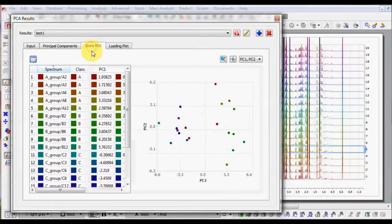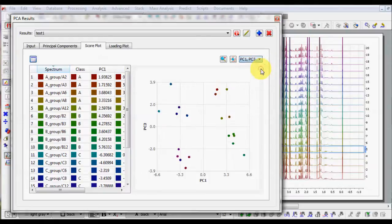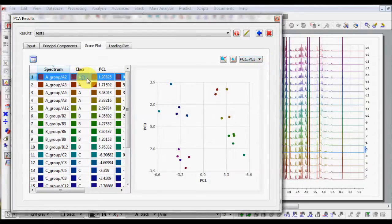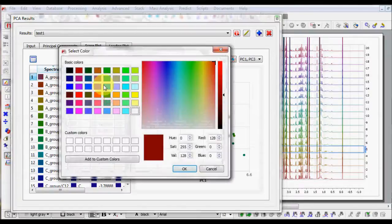In the Score Plot tab are collected the different 2D score plots. By right-clicking on a class definition, you can associate different colors to the different classes.